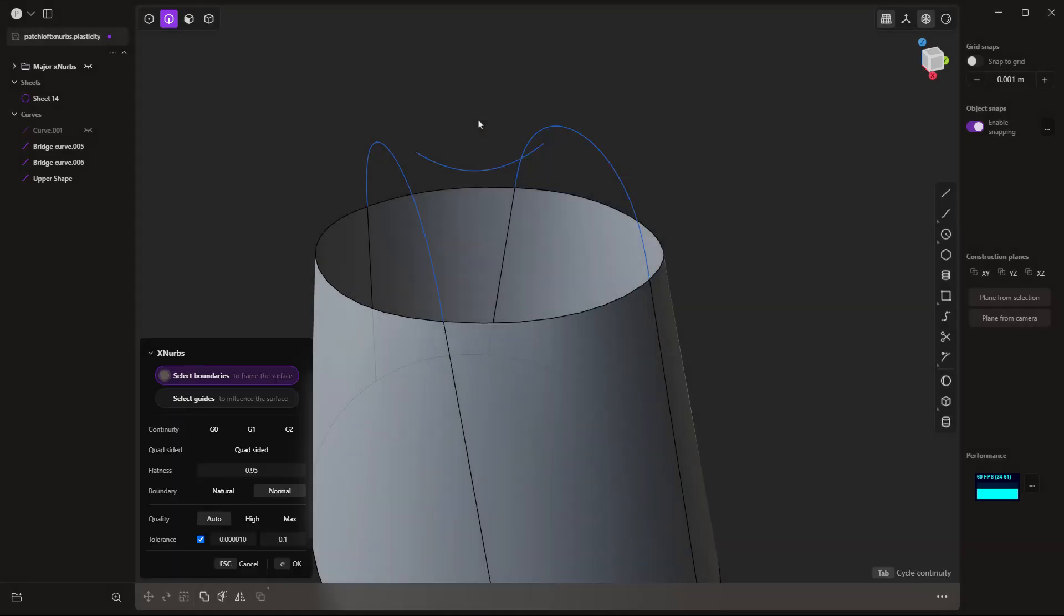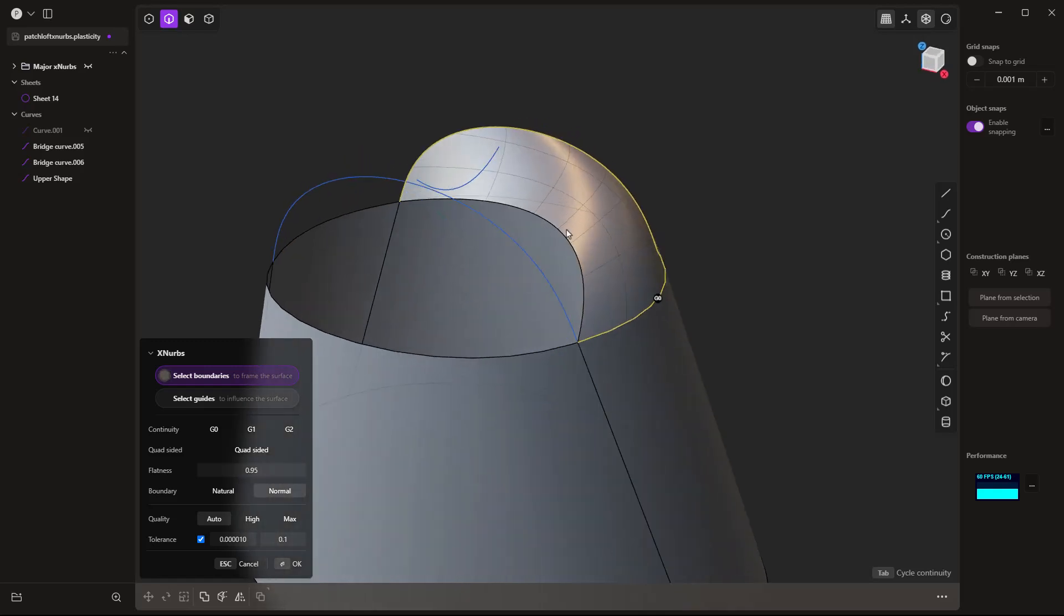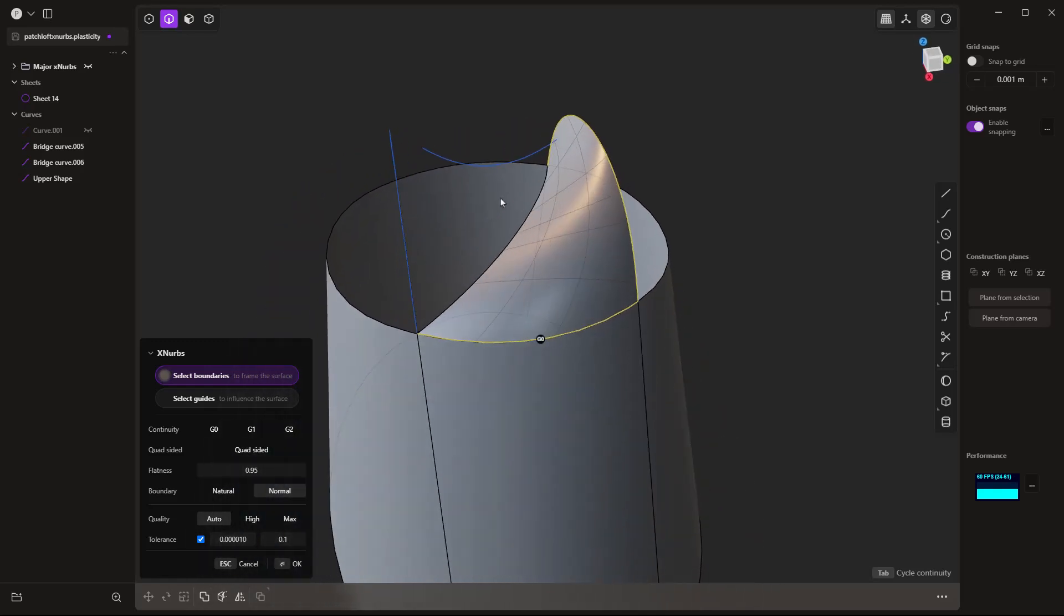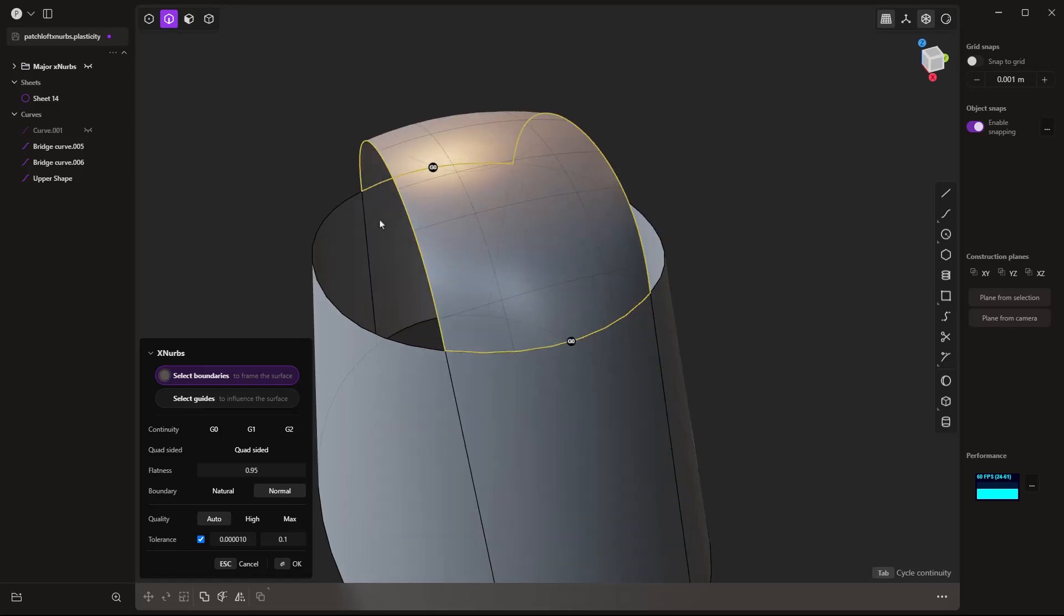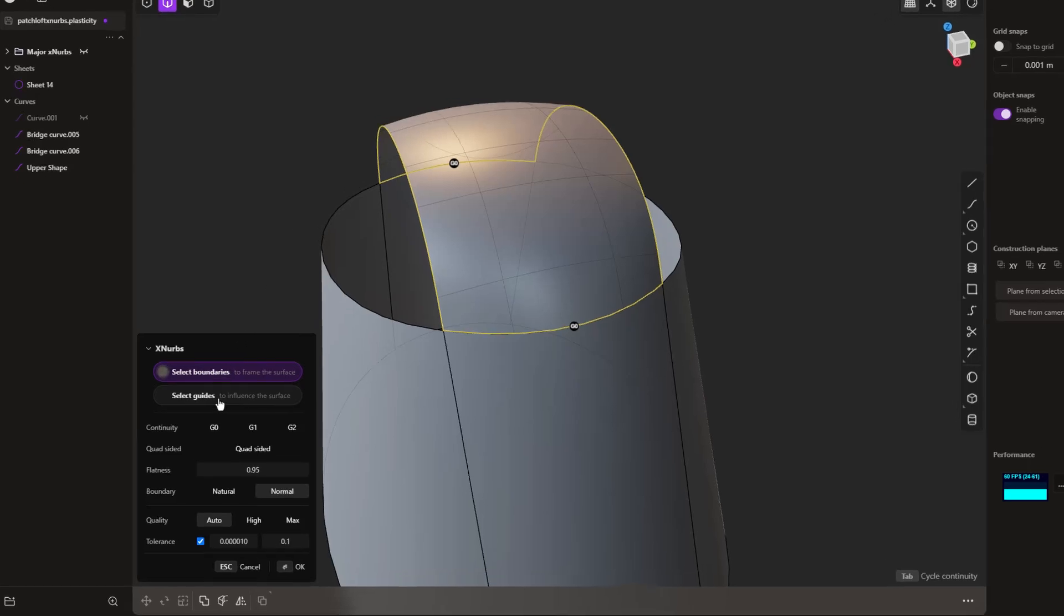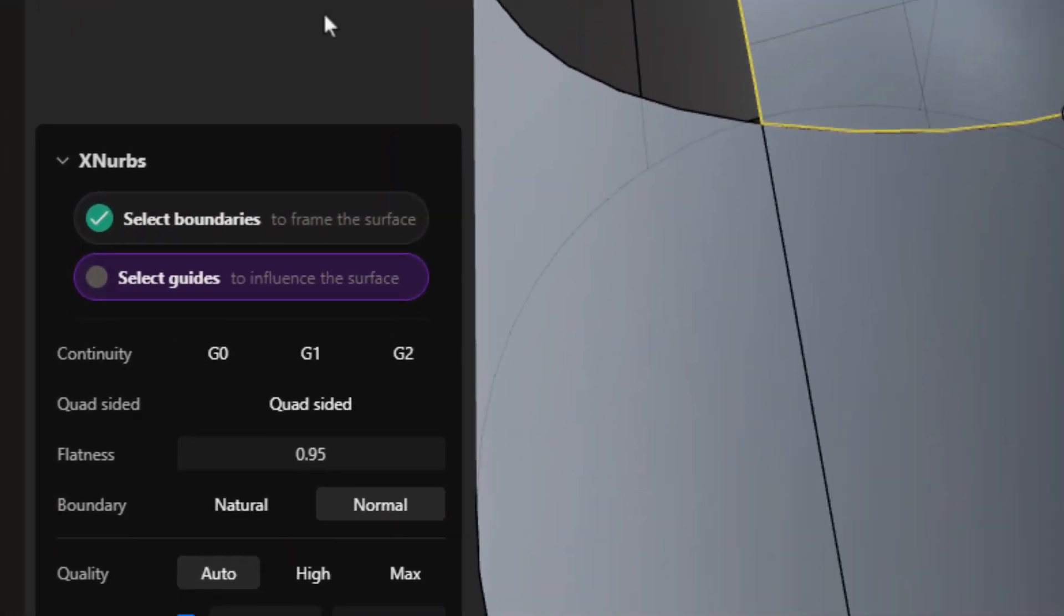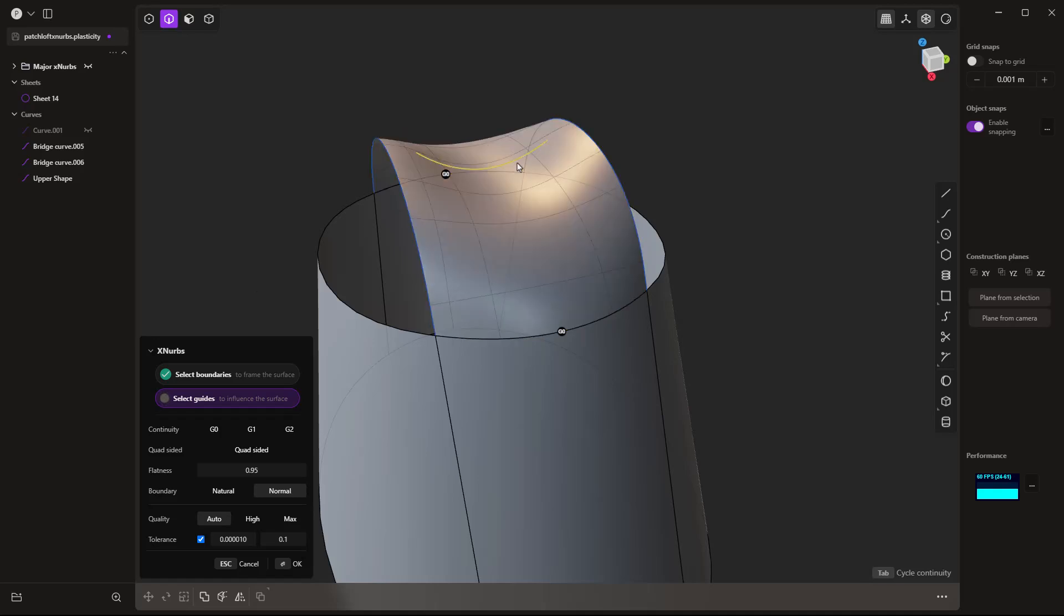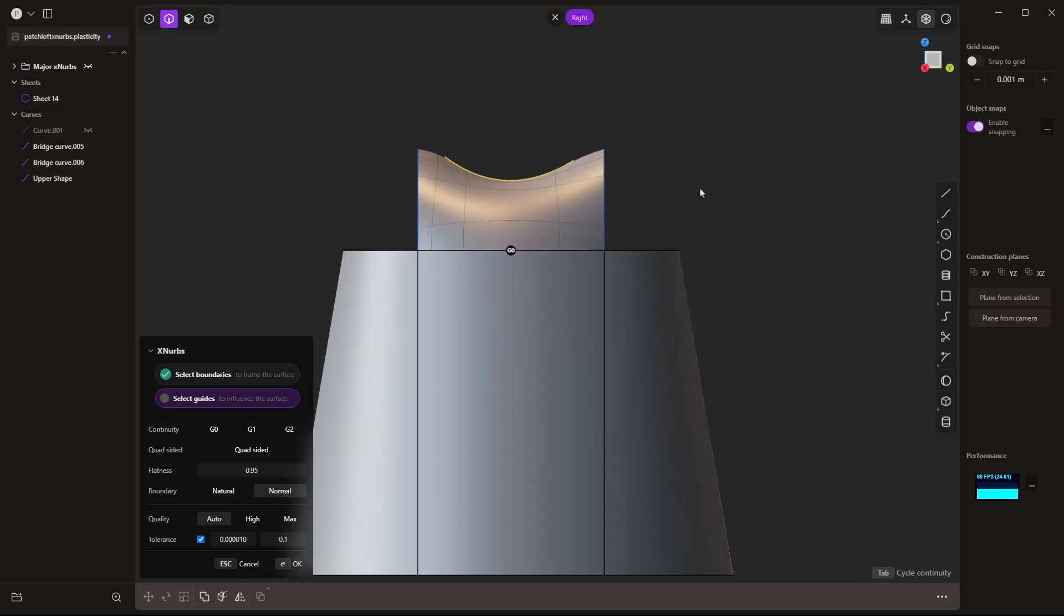Let's take a look at the XNURBS tool and see how it handles it. So the first thing that we're going to do is we're going to select our boundary. Now, you can instantly see that even with those two selections, it's doing a pretty good job of trying to patch this in. And once we have all of these, the XNURBS tool actually has a guide, which it says to influence the surface.